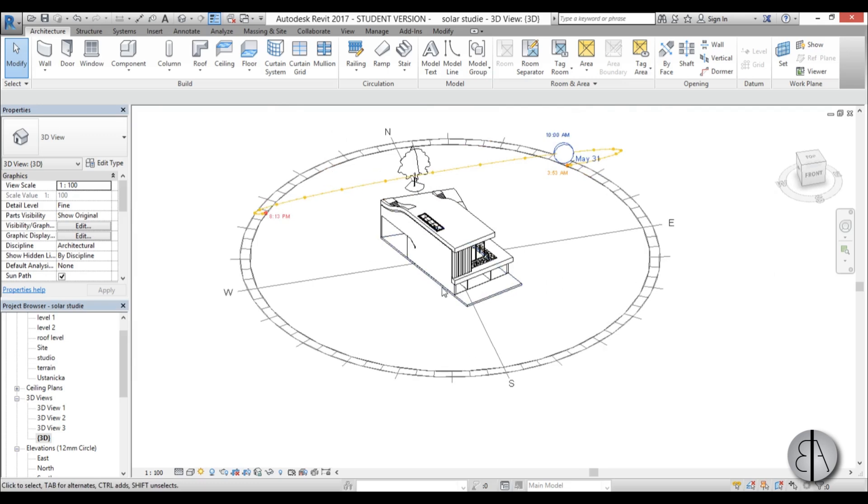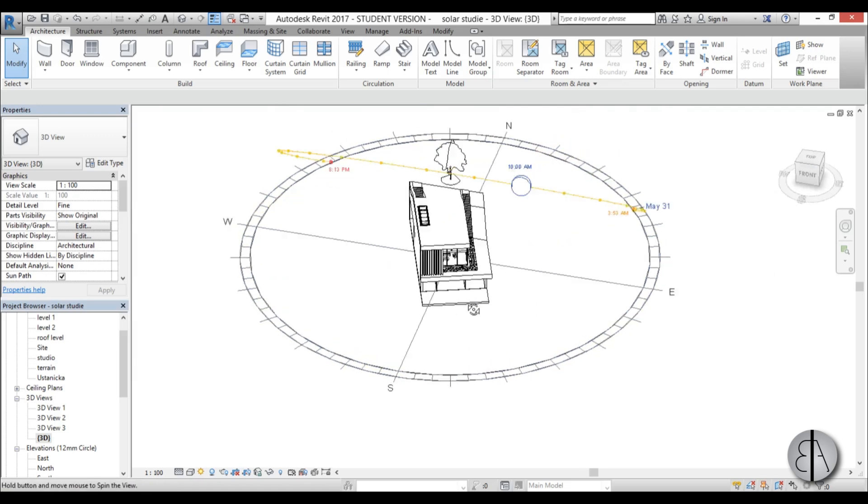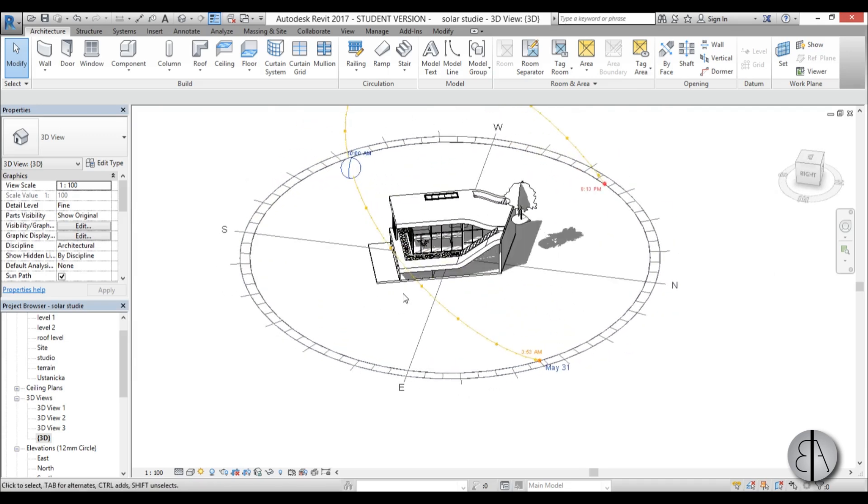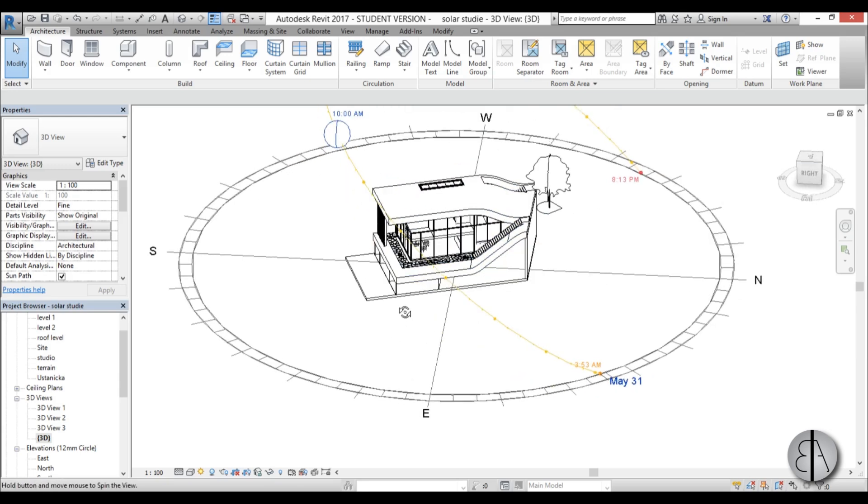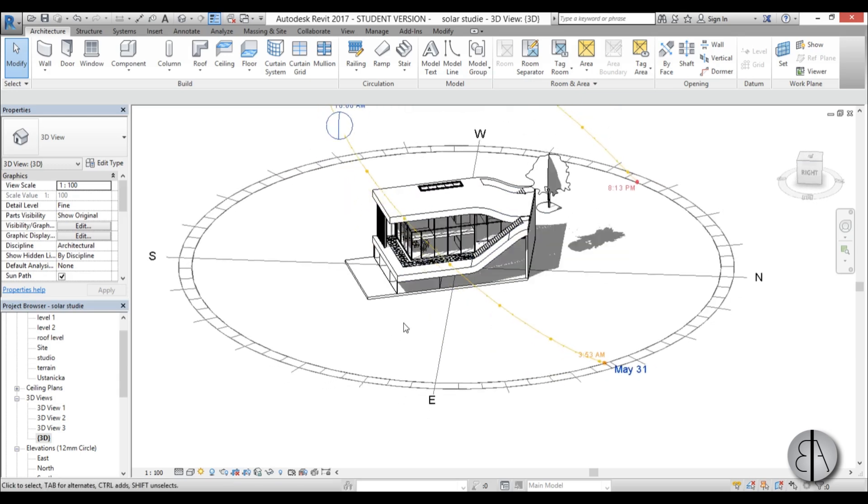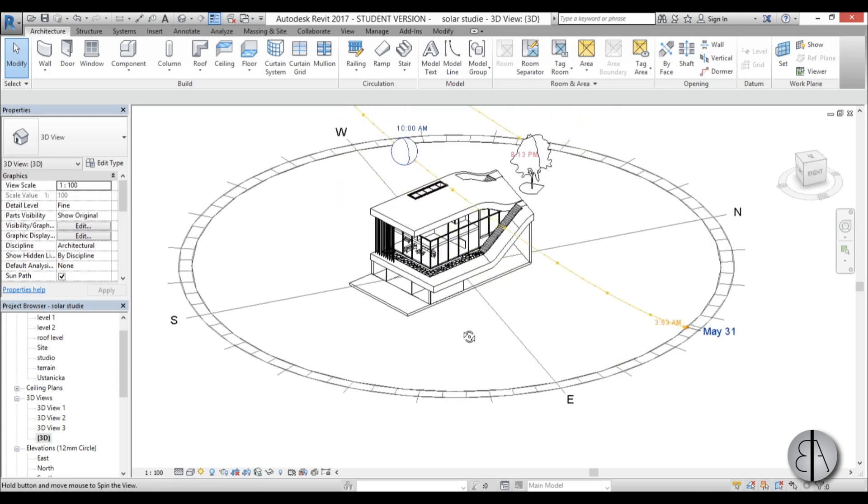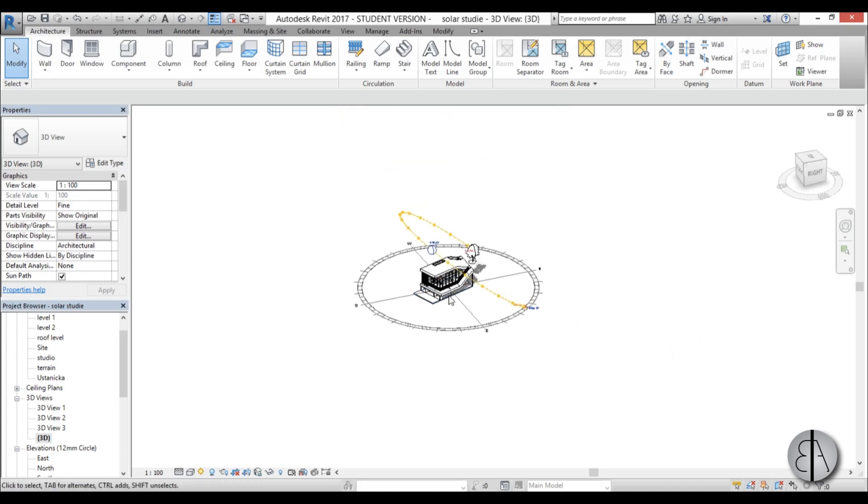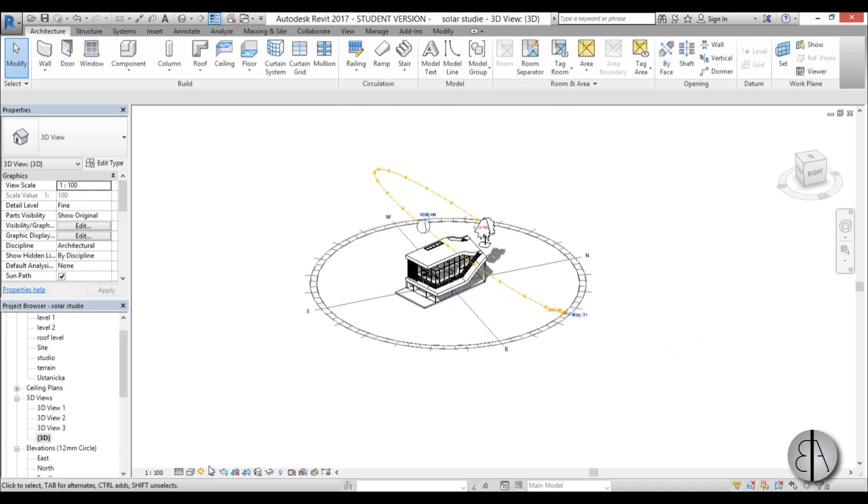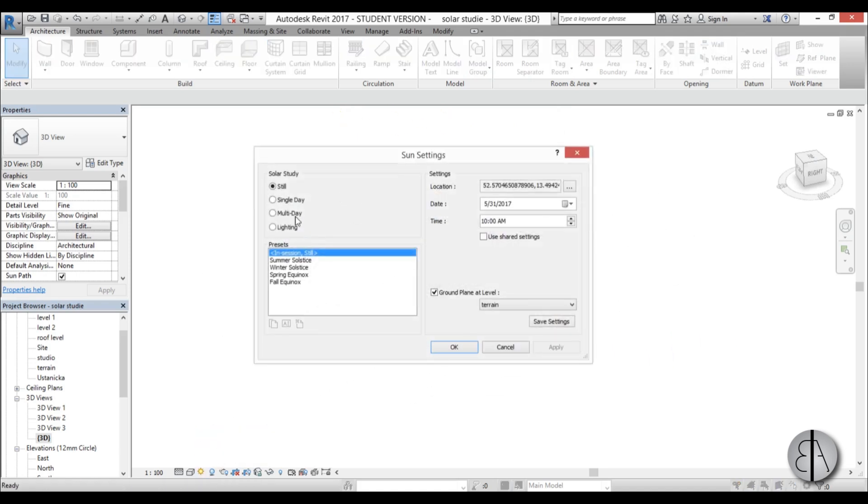But okay let's say you've analyzed the house yourself in the project but you want to show something to your client so he would be happy to see what would the sunlight look on his building. So what I'm going to do here is I'm going to open up this sun settings dialog.